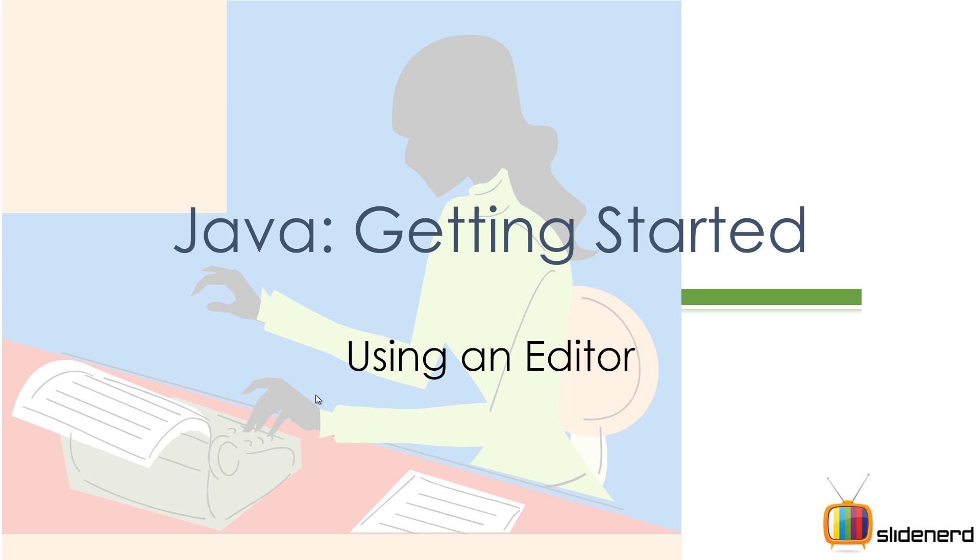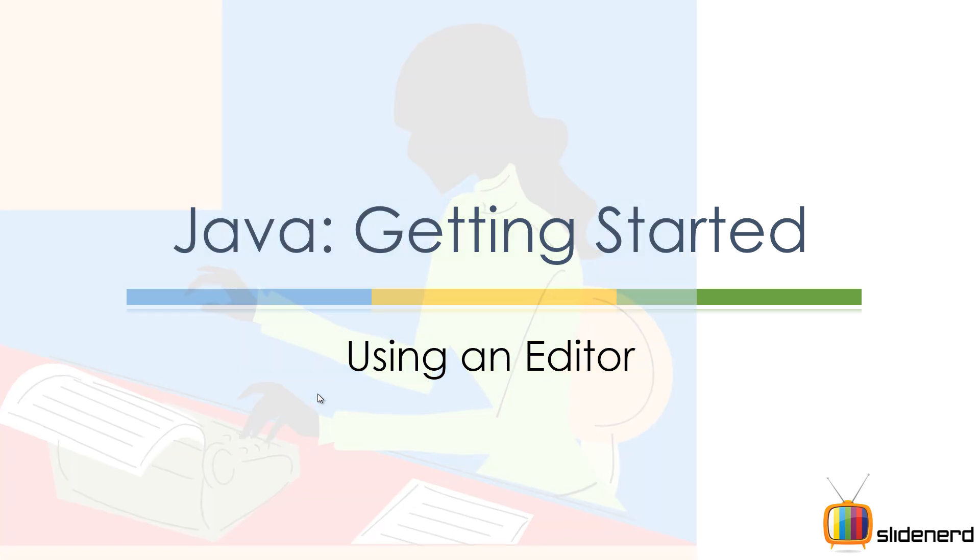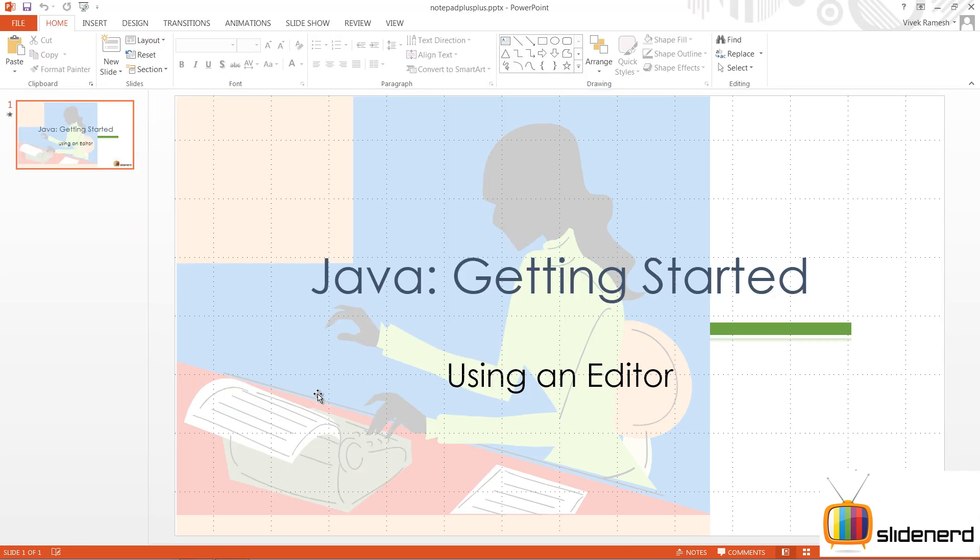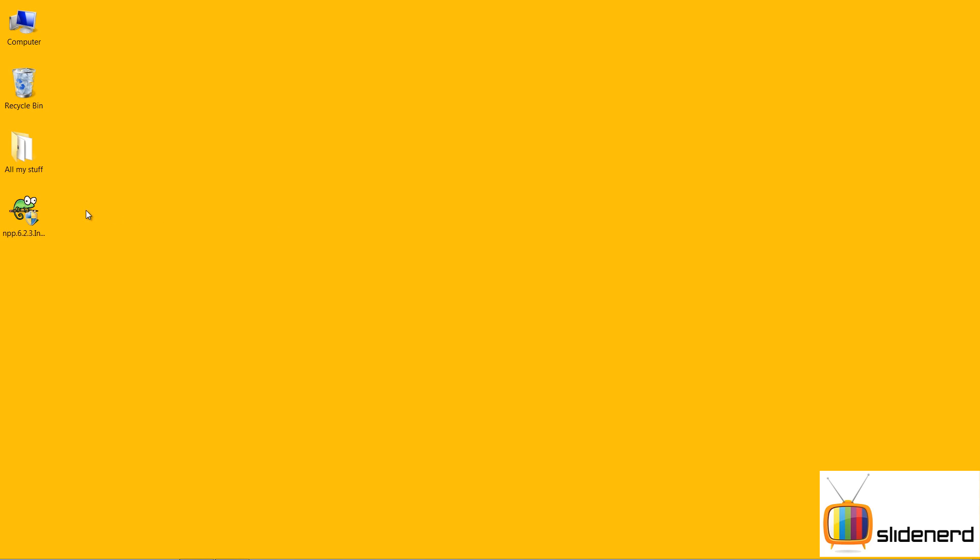Hello folks, this is Vives from Slidenerd. In this video Java Getting Started series, I'm gonna be talking about using an editor to make Java programs. Now, as you probably wondered, the notepad you just saw is probably the worst tool in which you can make programs. You don't even know whether there are errors or no errors.